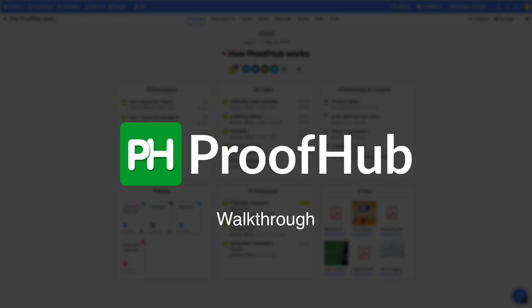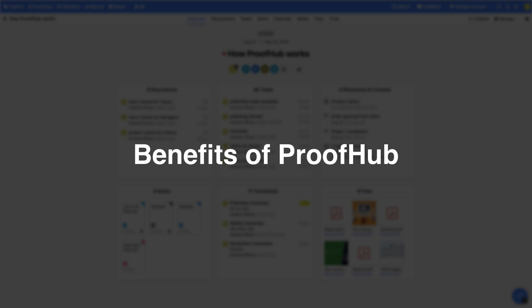Ever wondered why your projects are failing? Most projects usually fail because of the lack of a proper system. Well, this is where project management tools come handy.